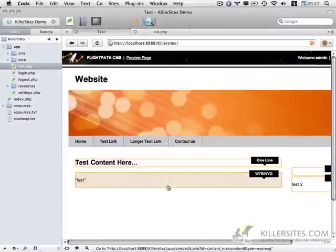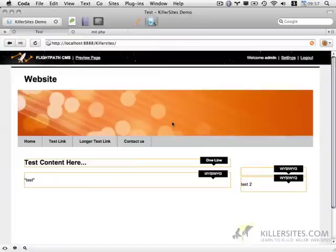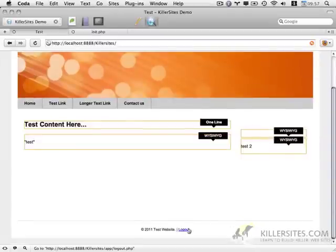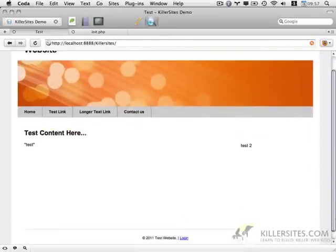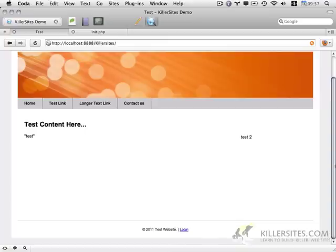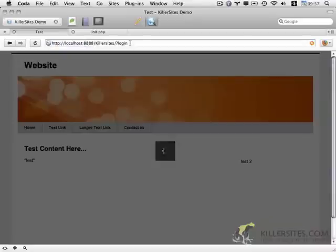Anyway, so that basically wraps up this series, at least for the moment. I mean, we have a fully working, very basic, but fully working content management system that allows us to easily log in, either by clicking a login link or adding question mark login to the URL.